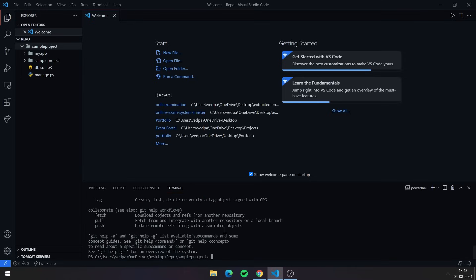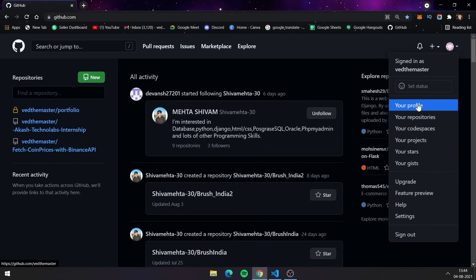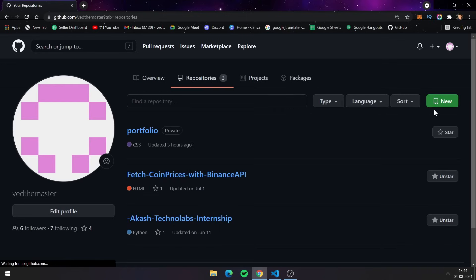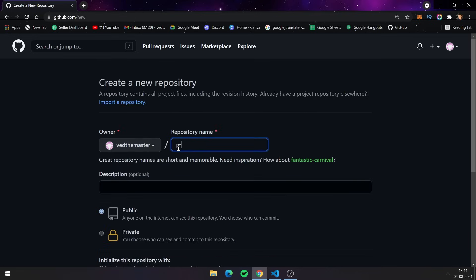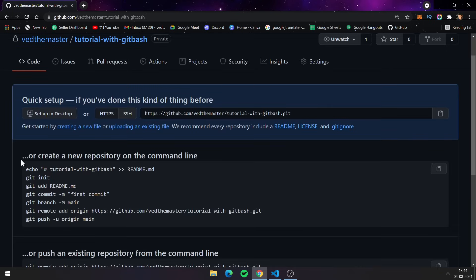We are now inside the project folder from which we will upload all files and folders. First, we need to create a new repository on GitHub to push everything into — the process is the same as before with the drag-and-drop method. Let's create a new repo now.